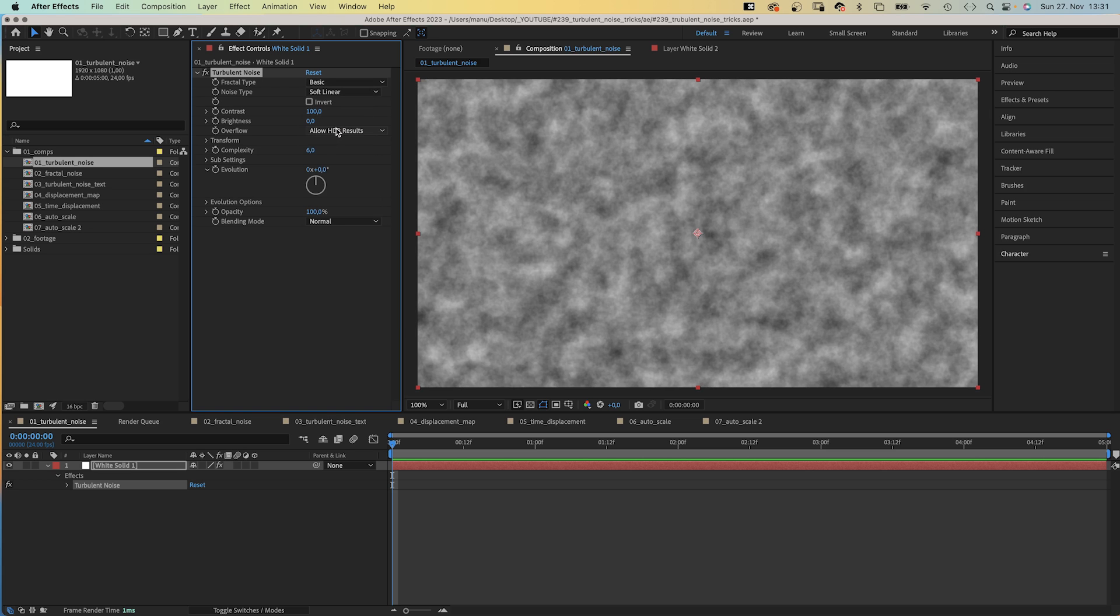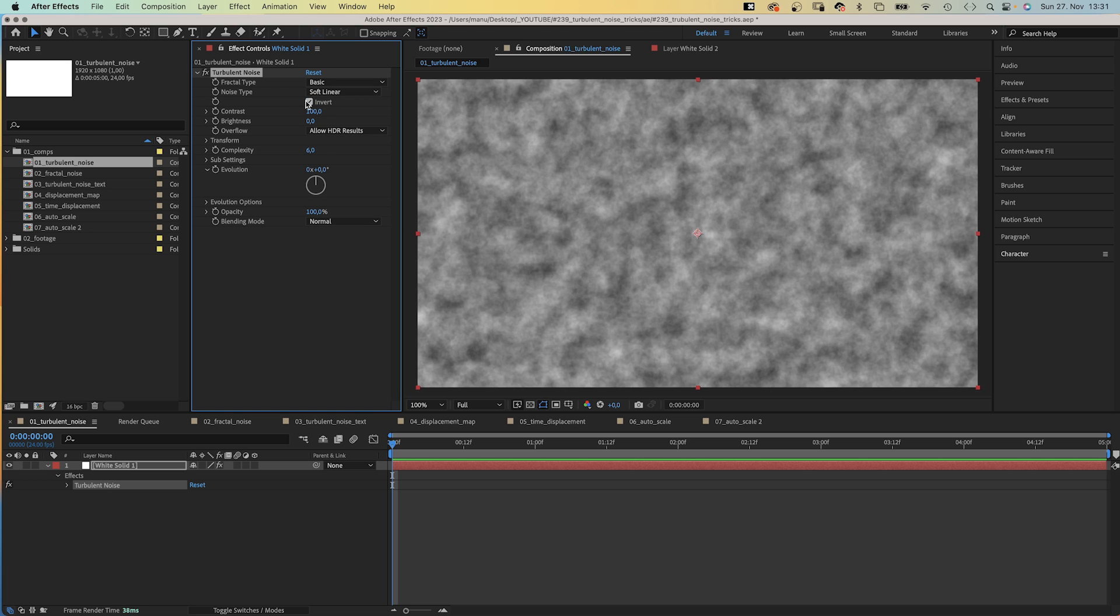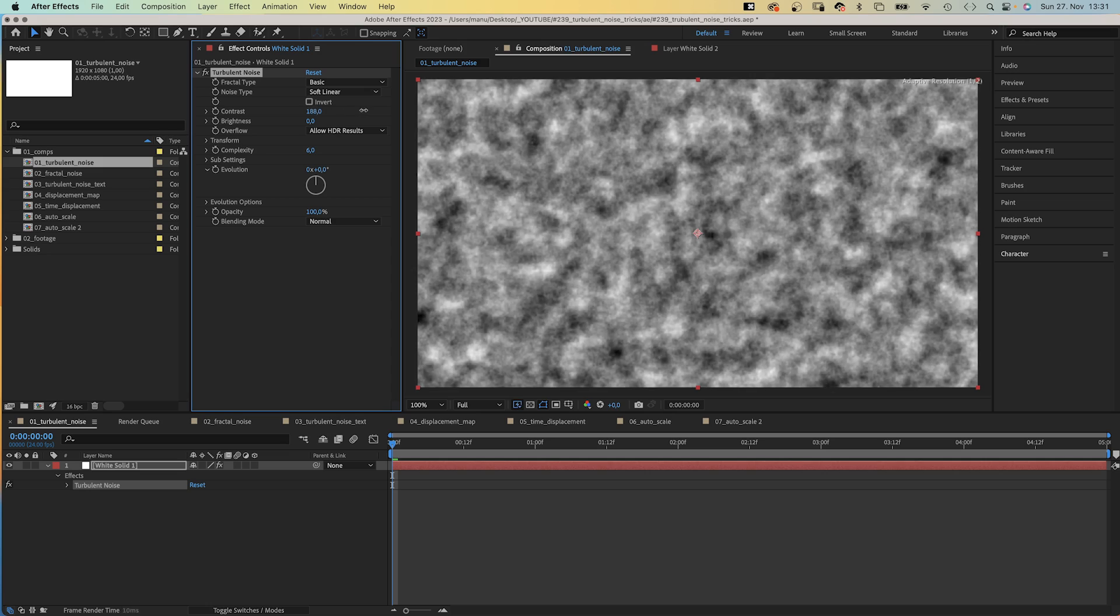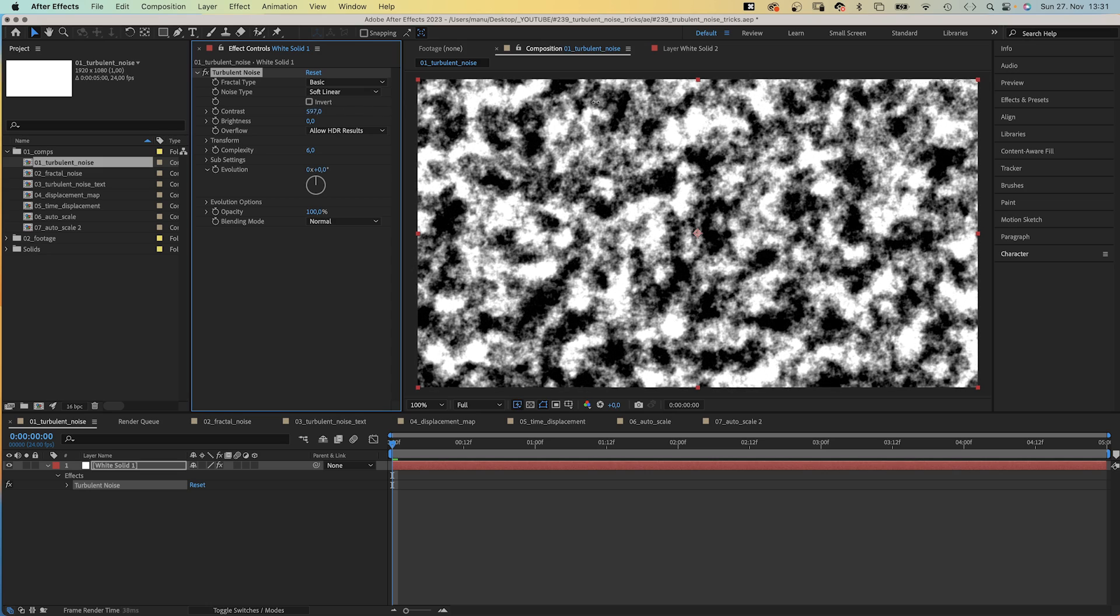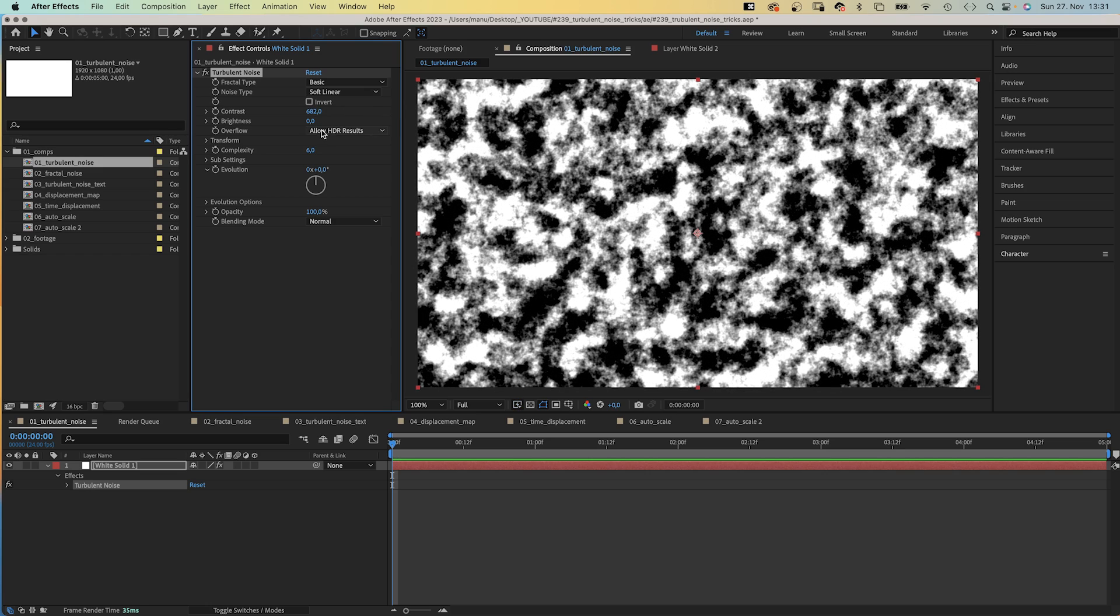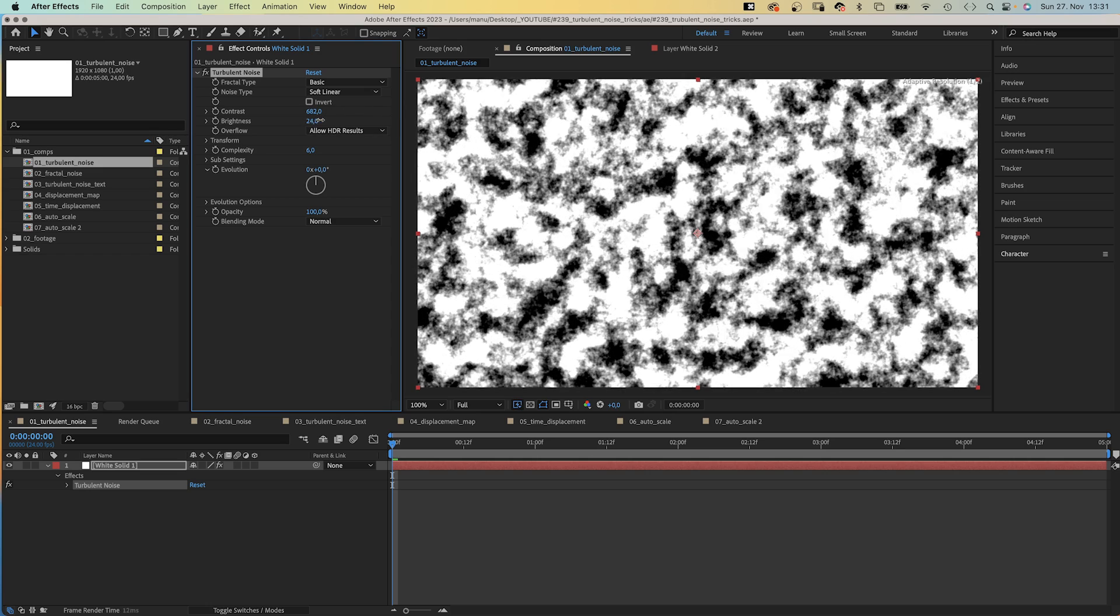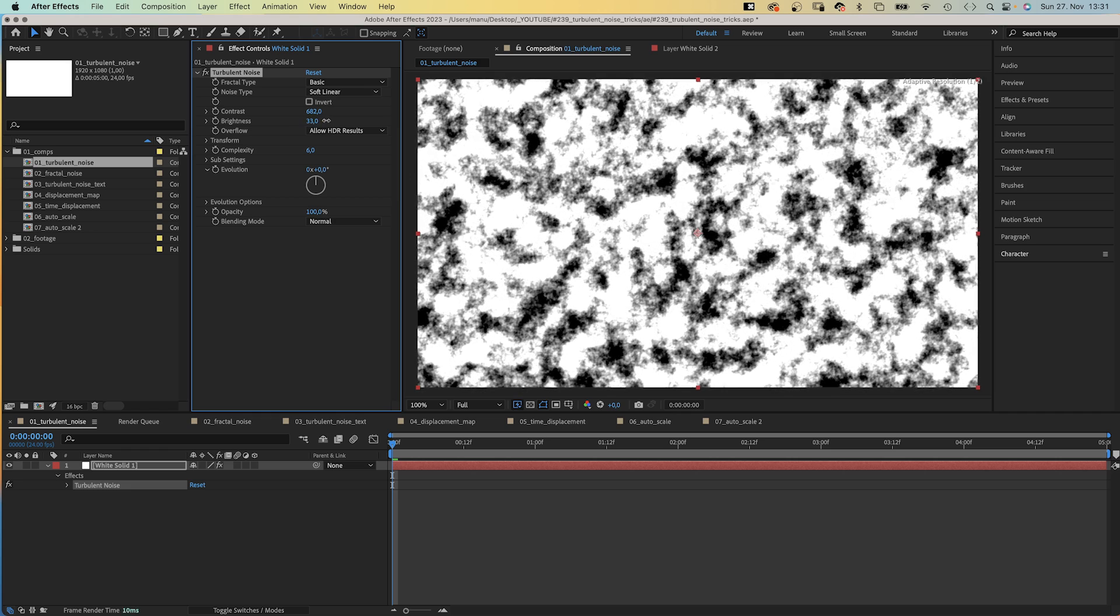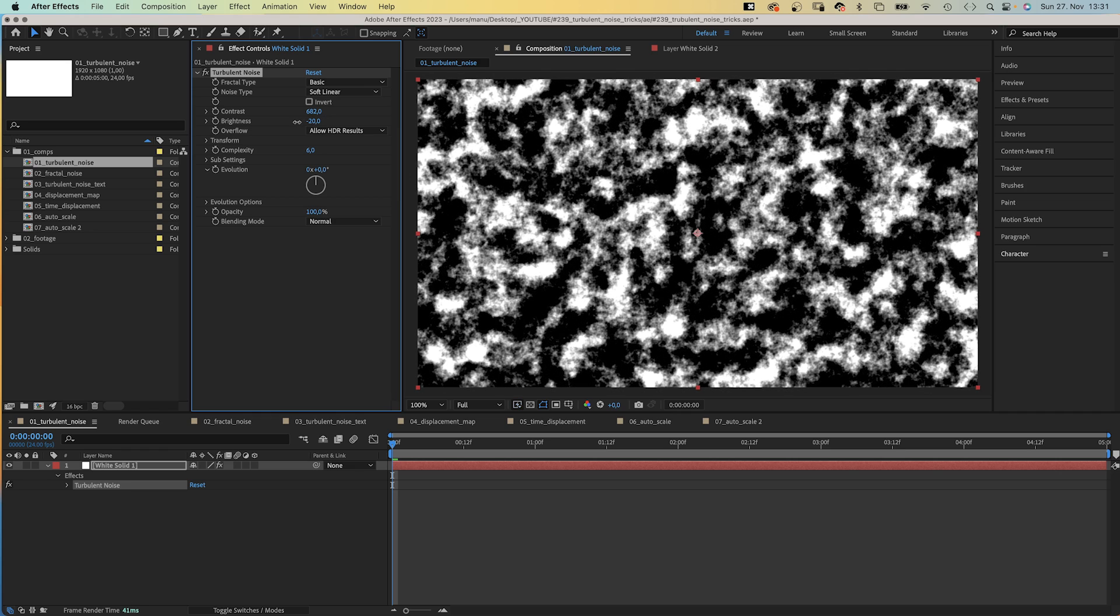Invert changes black areas to white and white areas to black. More contrast creates more sharply defined black and white areas, less creates more gray areas. Brightness brightens or darkens the noise overall.